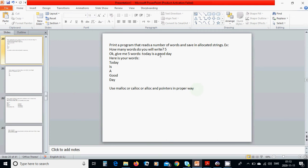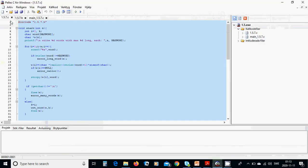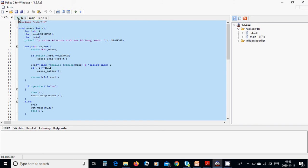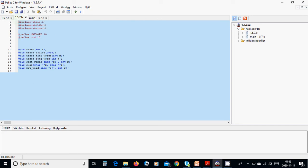For this I have used the functions in the NSC file and I am including my own header file. In the header file you can find the function declarations. First we define a constant MAX_WORD as 10 and WORD as 10, and we declare the functions: start, error_calloc, error_many_words.